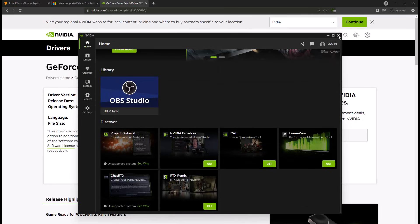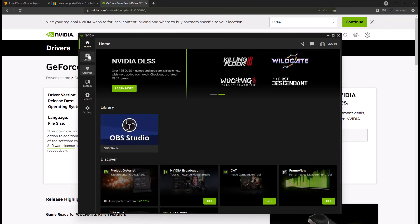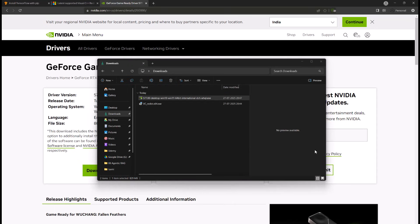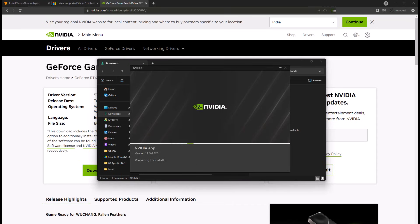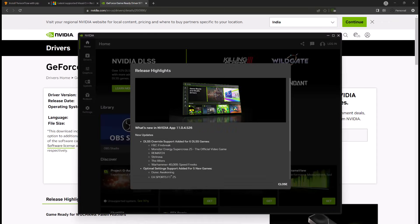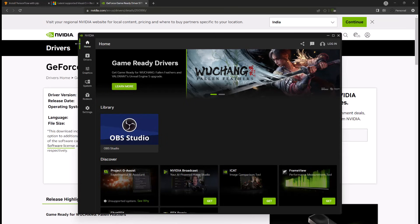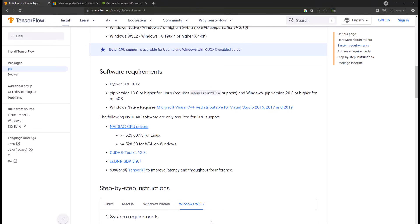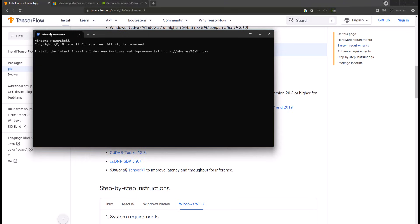NVIDIA drivers are now installed. An update was available so I relaunched to get the latest update installed. Once your NVIDIA driver is on your Windows machine and the C++ Redistributable is installed, we can get started with the WSL part. Open Windows PowerShell and make sure you have WSL installed.